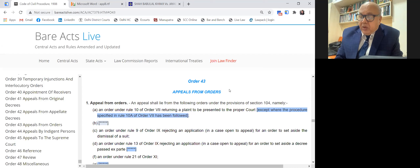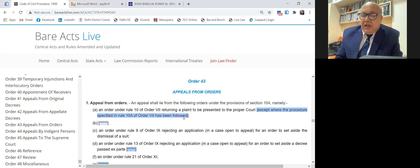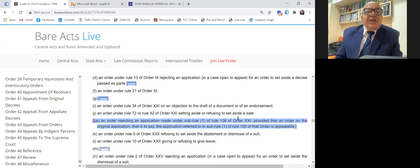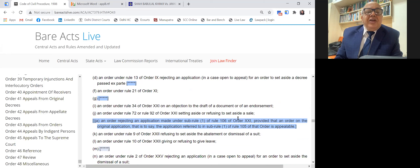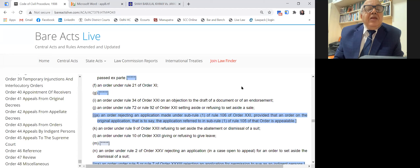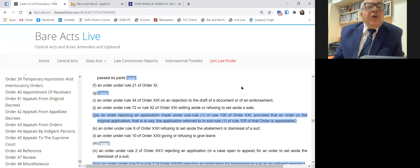The next appealable order is under Order 21, Rule 11 — the execution application. When an Order 21 execution application is filed and rejected by the court, you can come in appeal. This is after the decree is passed and an application for execution is filed under Order 21 Rule 11 or within two years. If an application is filed after two years, a different procedure comes into play under Order 21 Rule 22.